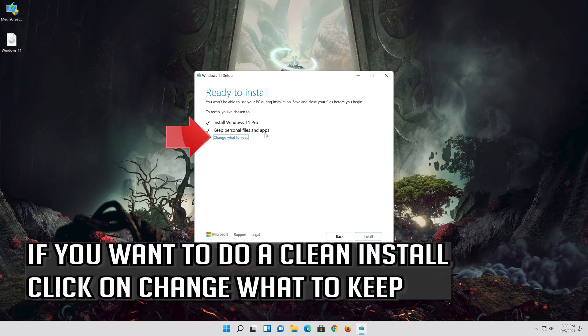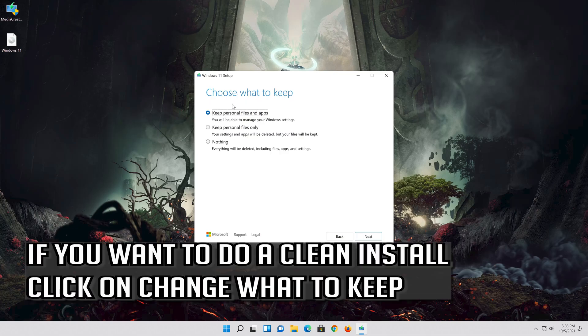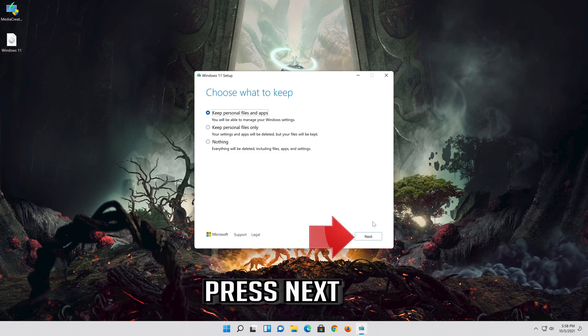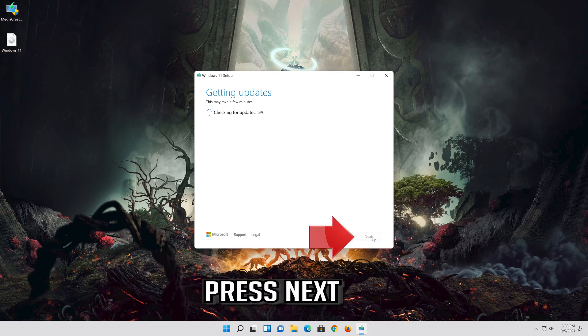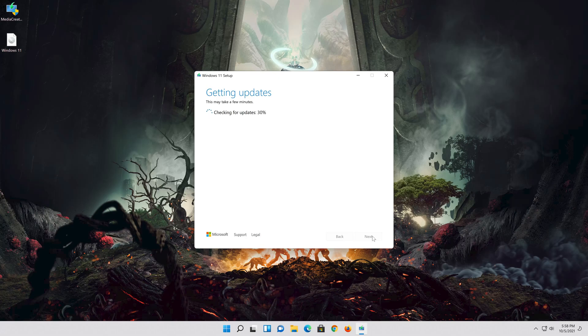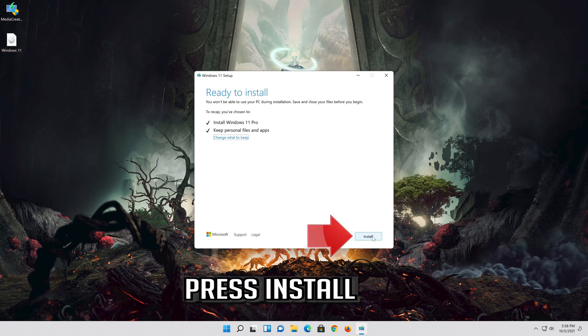If you want to do a clean install, click on Change what to keep. Press Next and wait for the update to be installed.